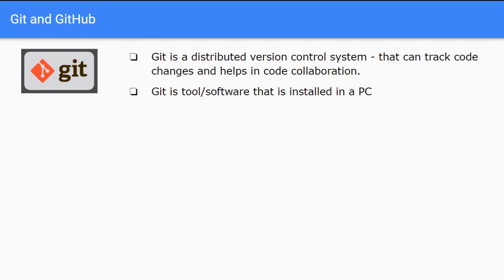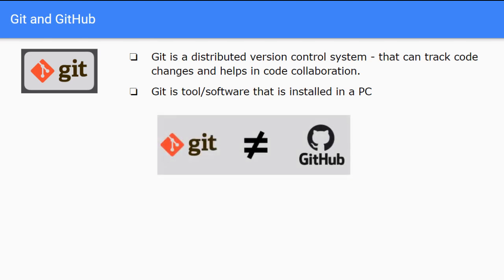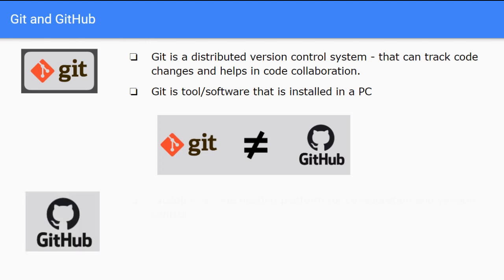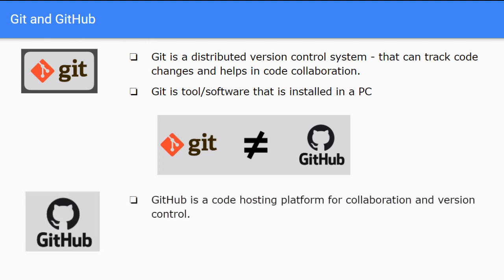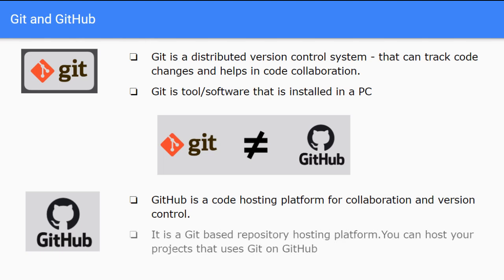Now git and GitHub are not same. People often think they are same but they are not same, they have differences. Let's understand GitHub so the differences will become clear. GitHub is a code hosting platform for collaboration and version control. It is a git based repository hosting platform. You can host your projects that use git on GitHub.